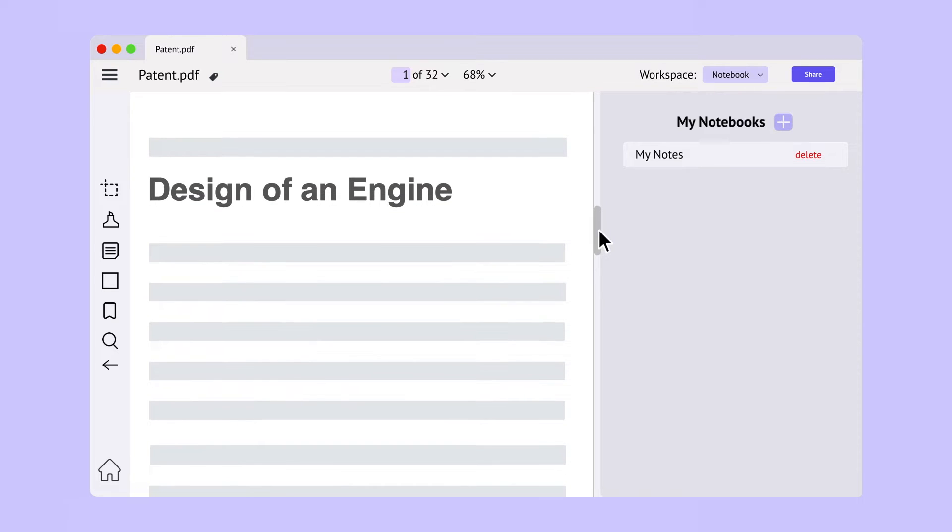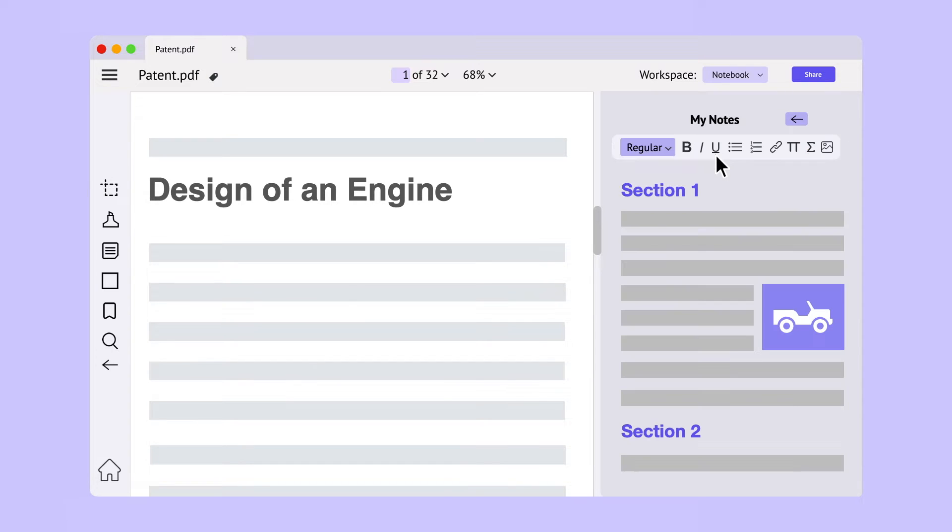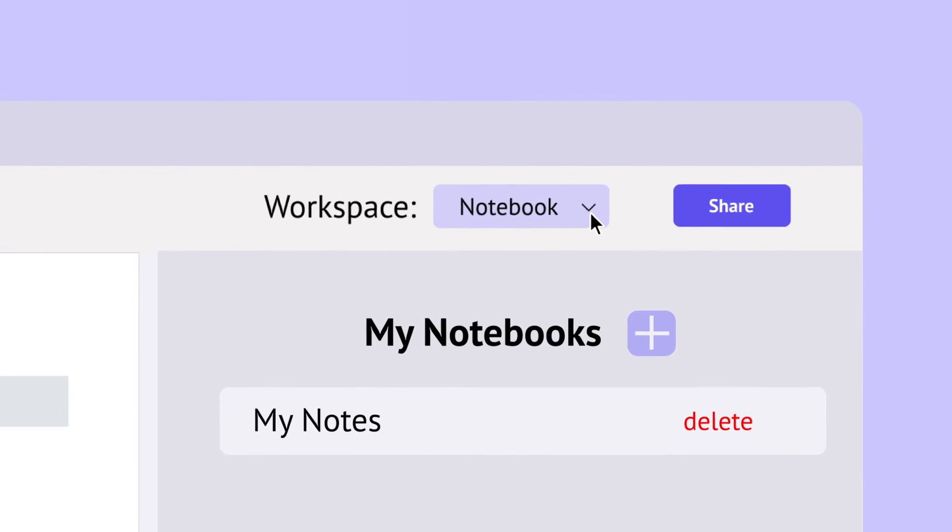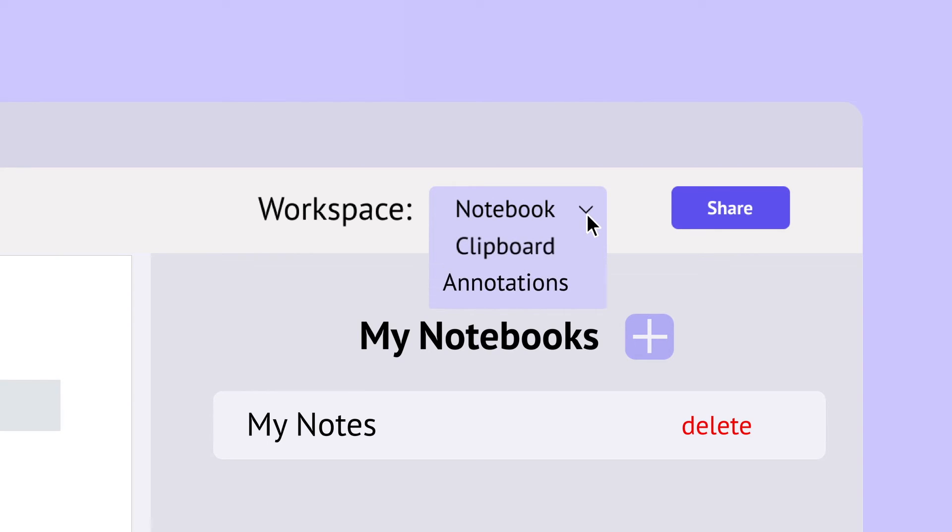The notebook workspace is open by default. Here, you can add new notebooks or work with an existing one. Besides notebooks, you also have access to the annotations and clipboard workspaces.